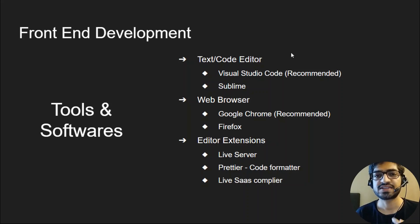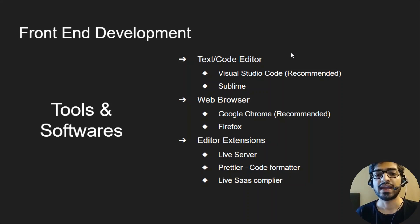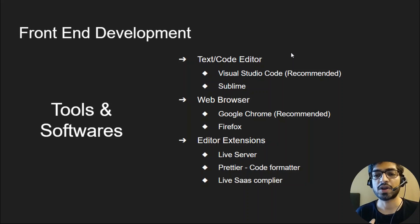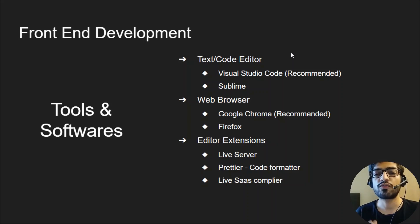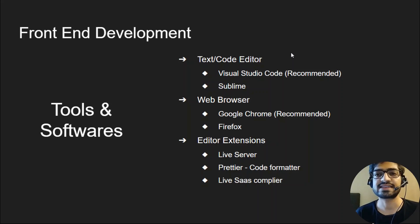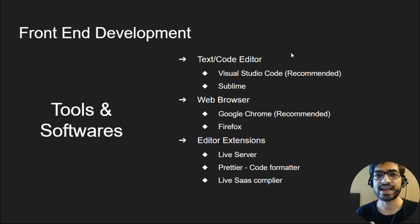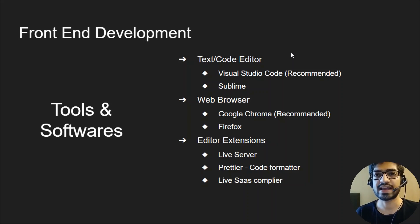Next, you need to install some useful editor extensions that will make your life easier during development. Check out Live Server, which helps reload the page in real-time. As soon as you change the code in the file, the browser reloads on its own. Next is Prettier Code Formatter, which helps format your code when you save file changes. And last is the SASS compiler, which compiles your SASS code into CSS on the go.